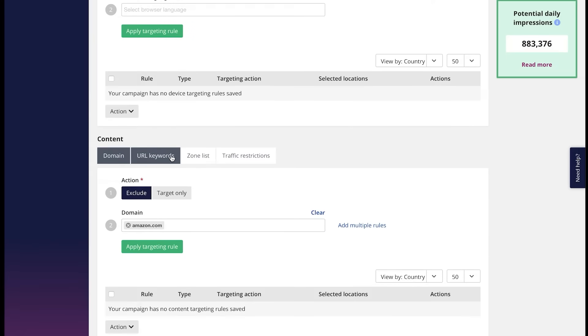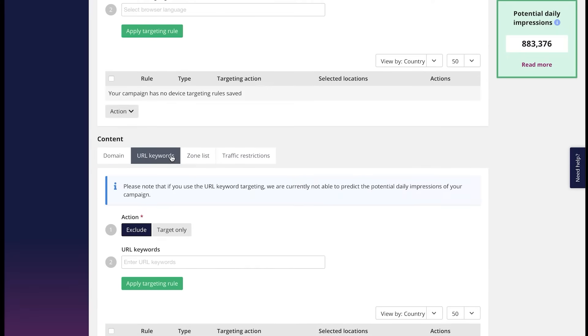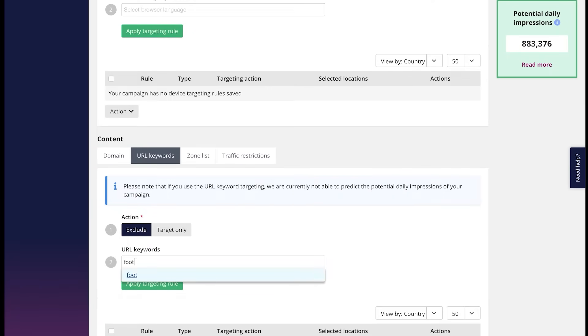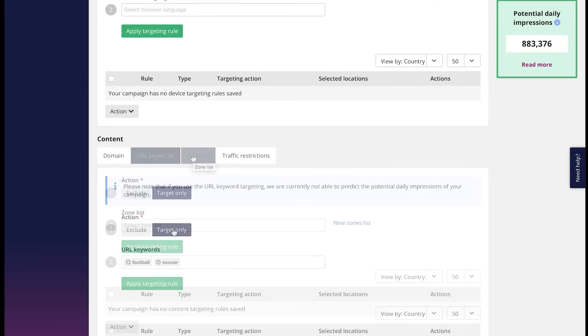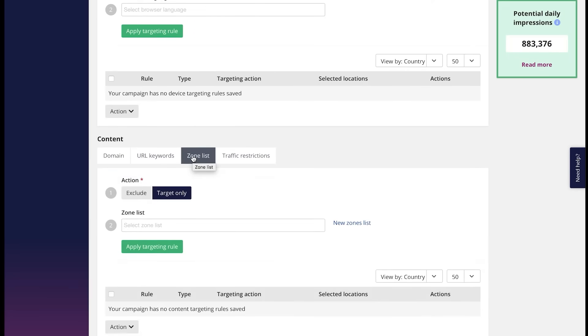The keywords targeting helps you place your ads onto the relevant traffic sources by the help of keywords.